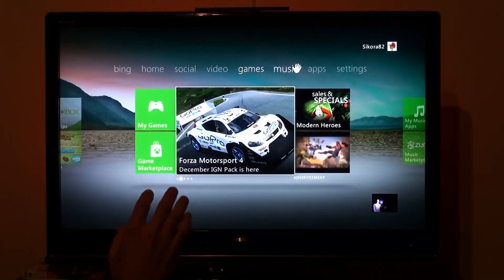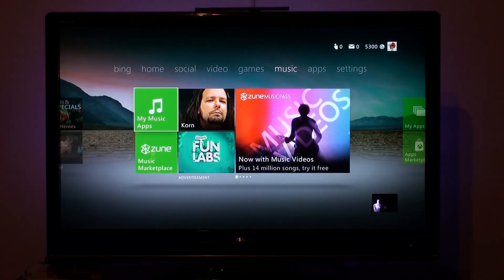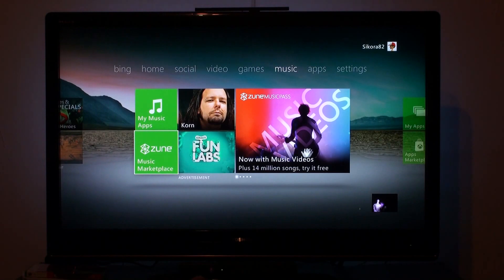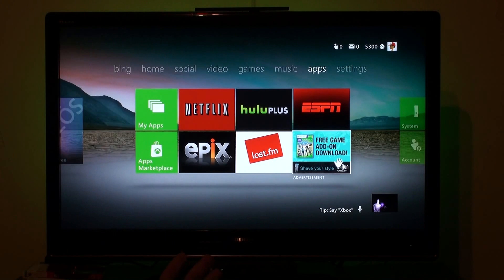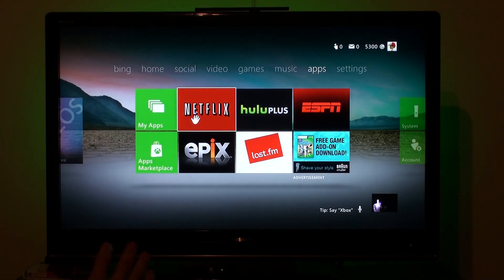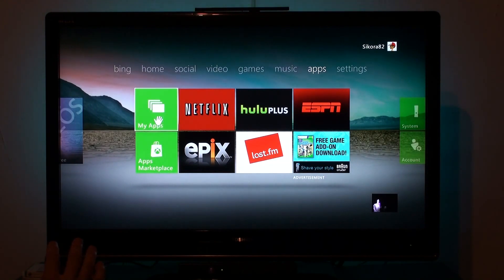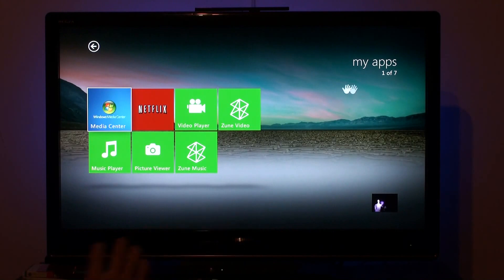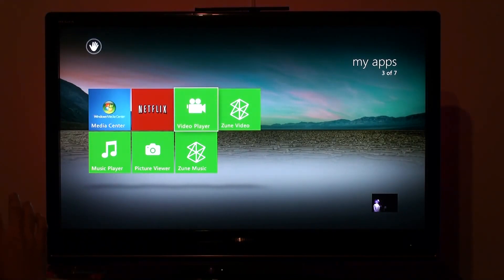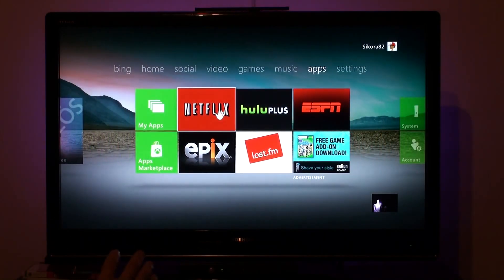We'll take you over to the music section, which is basically the Zune Marketplace. I have music apps right here. This is the music marketplace — we could listen to music through the apps. Here are different apps you could download. Right now I'm downloading Netflix, Google+. You could also download new apps which are coming out for Kinect and all sorts of things. We've seen this section already.